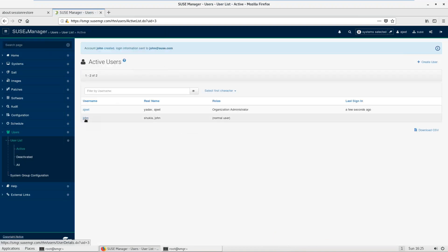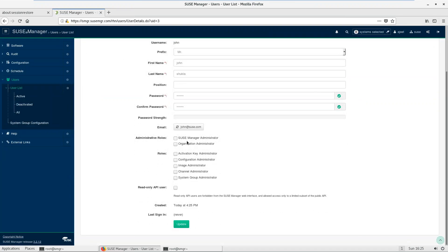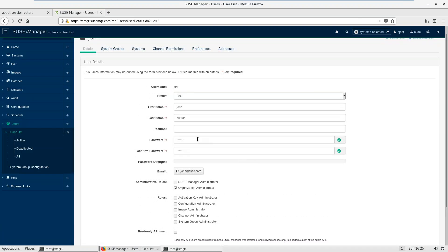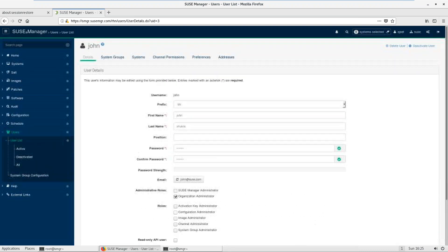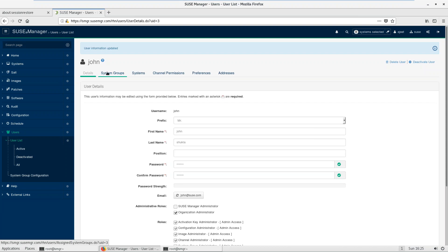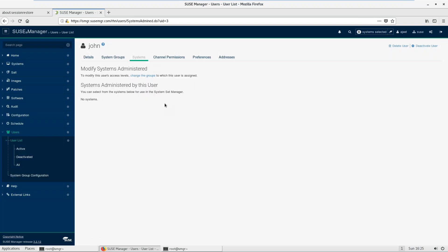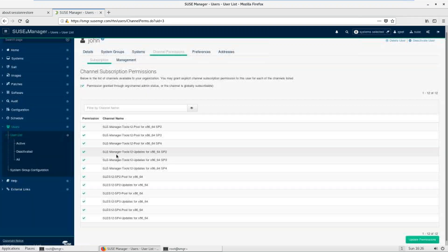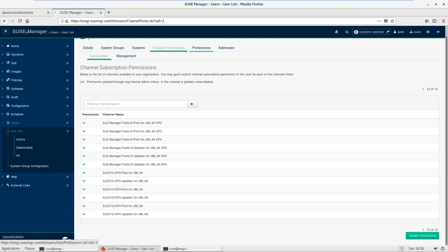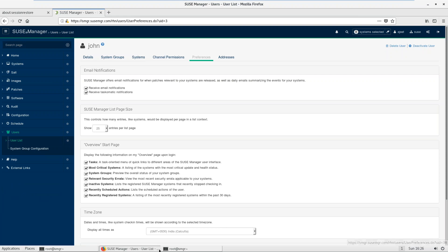Create a user — let's say 'John Shukla' — save it. Now I need to give some privileges. Currently he's a plain user with limited access, but I have a choice: I can make him a SUSE Manager admin with full access, or just an organization admin. Let's update. Under system group, he's not part of any group yet. Under permissions you can see the SUSE channels available.